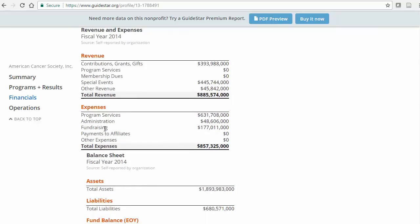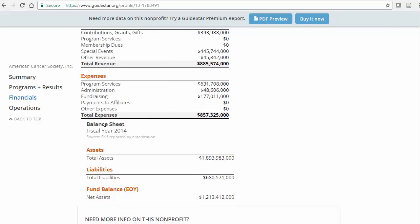Finally, the Operations section discusses the organization's leadership and board of directors.